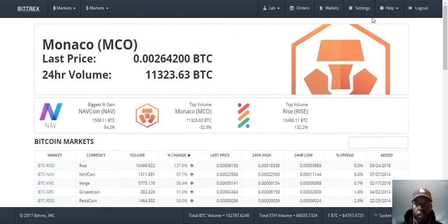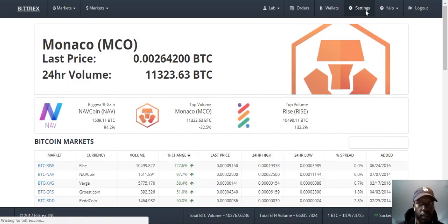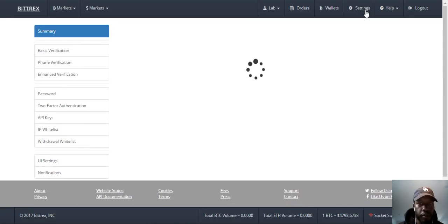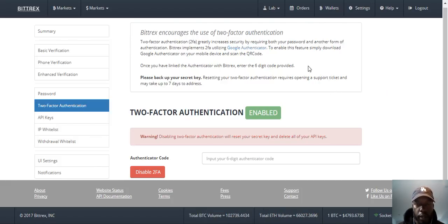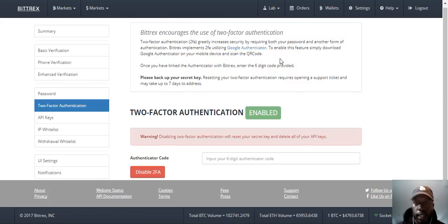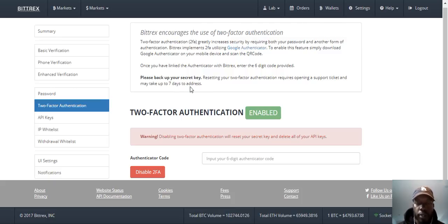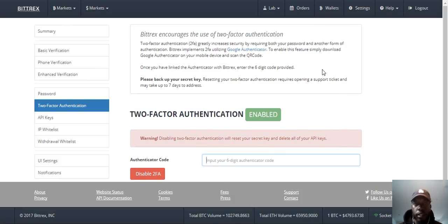First thing you want to do always with any account is go to your settings. After you've gone to your settings, you want to make sure you enable two-factor authentication, no matter what. Any wallet that you get, any exchange that you use, use two-factor authentication and use Google Authenticator or Authy — A-U-T-H-Y. You'll scan the QR code with that app and it'll give you directions. Once you do that, it'll be enabled, so every time you log in you'll have a code to enter. Remember: two-factor authentication for everything.